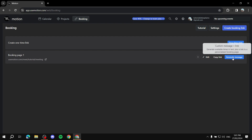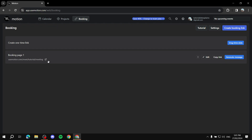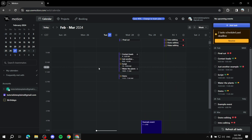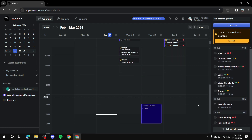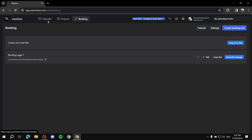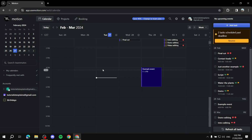Once your booking page is created, you can generate a message to share the link. When someone books through your link, they'll provide their information and it will show up in your calendar with the booking details. That's pretty much how to use Motion for projects, bookings, and more. I hope this video helped you get started — there's more to explore as you use it!